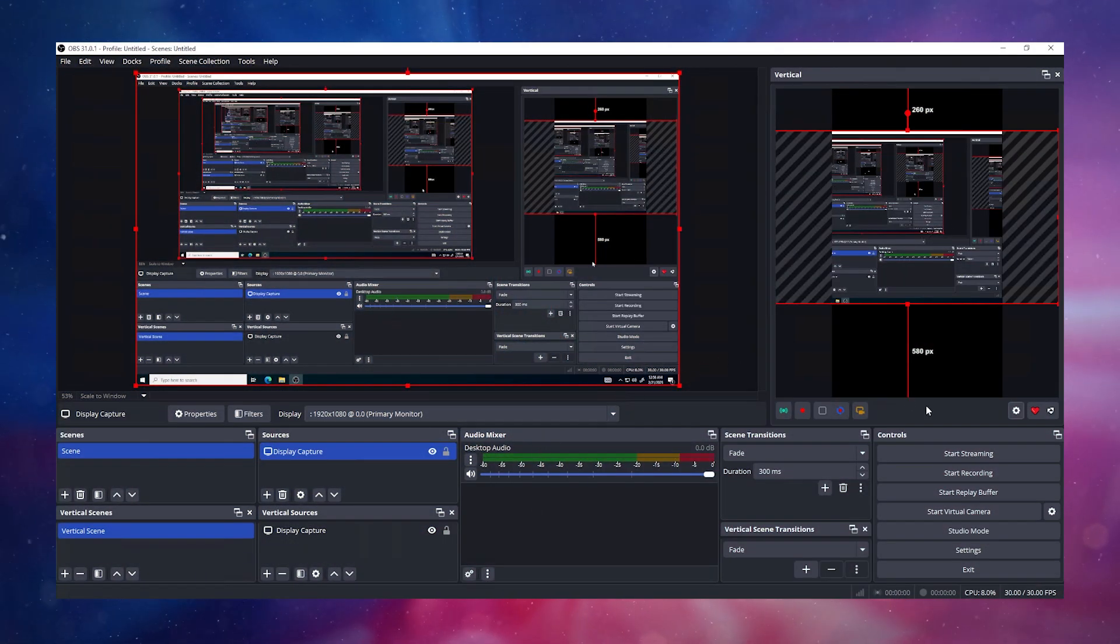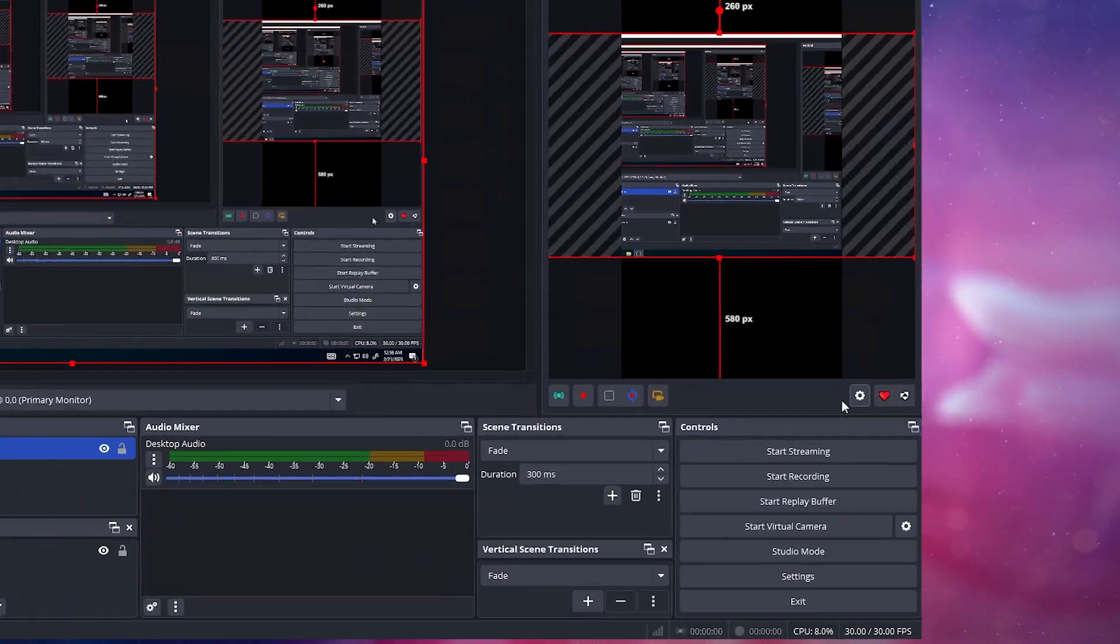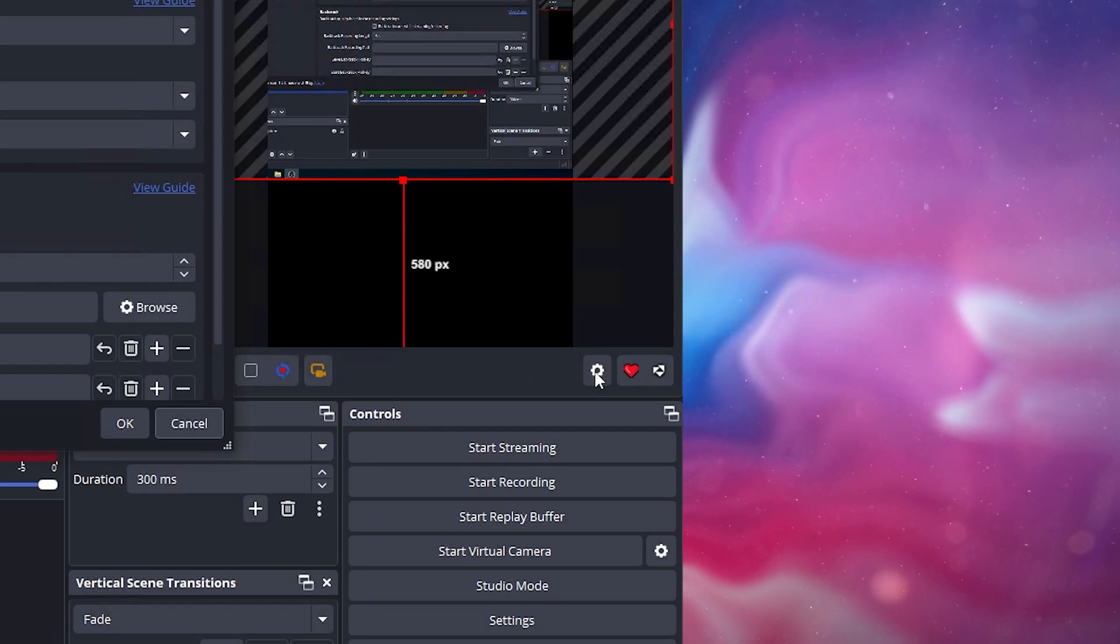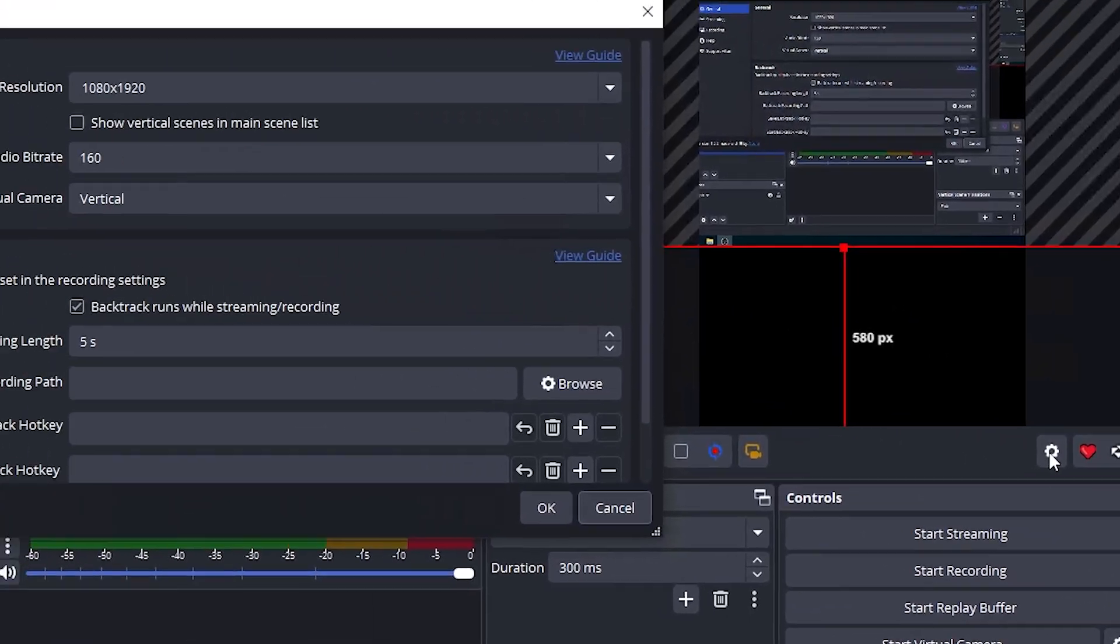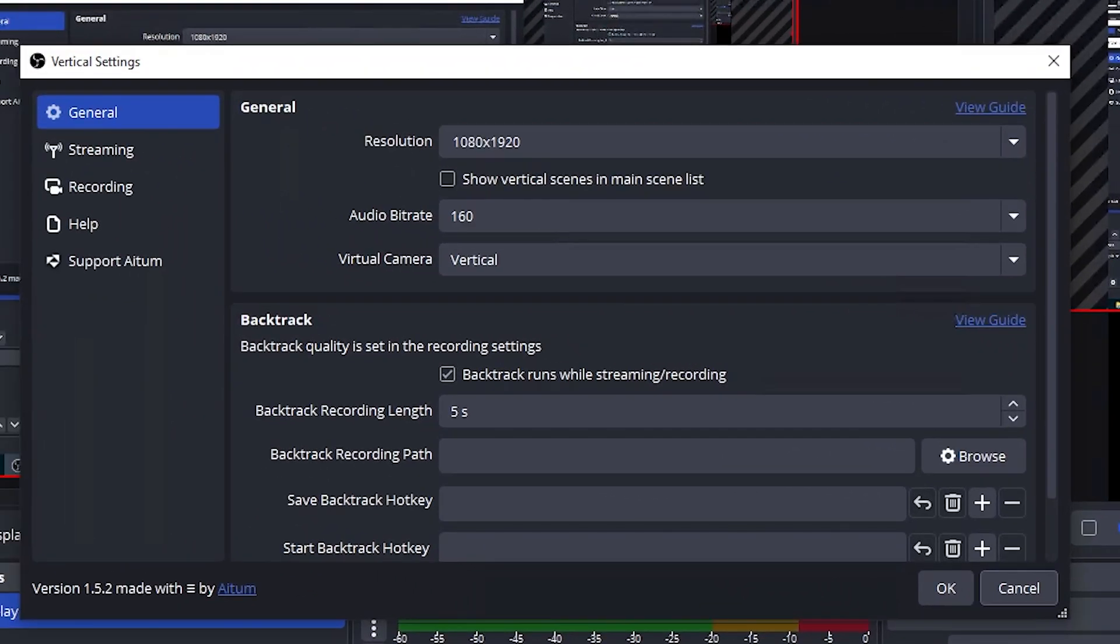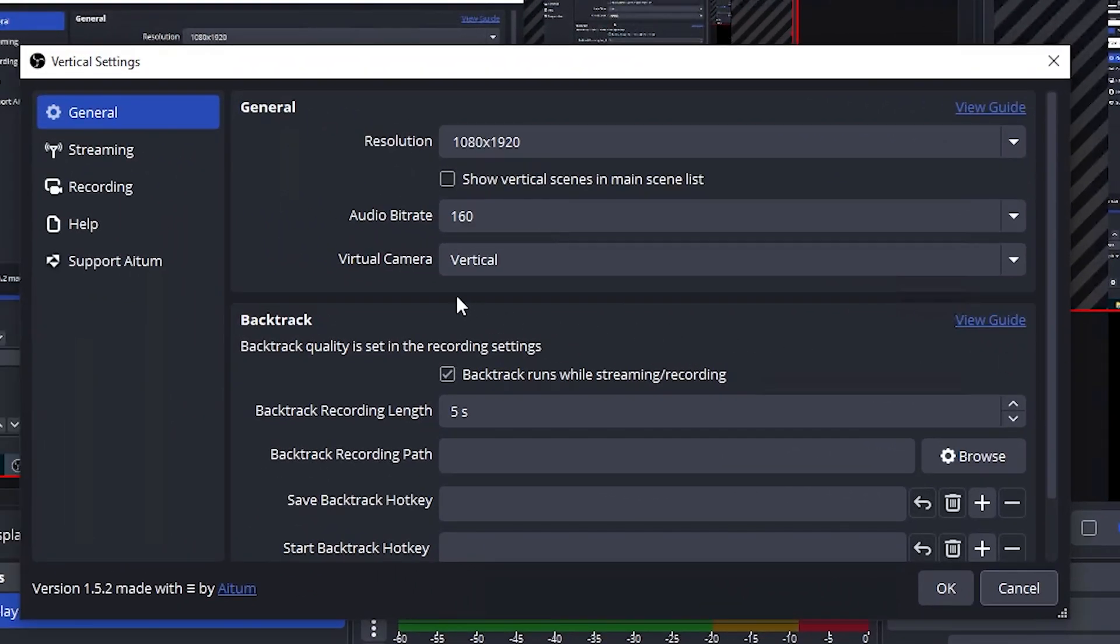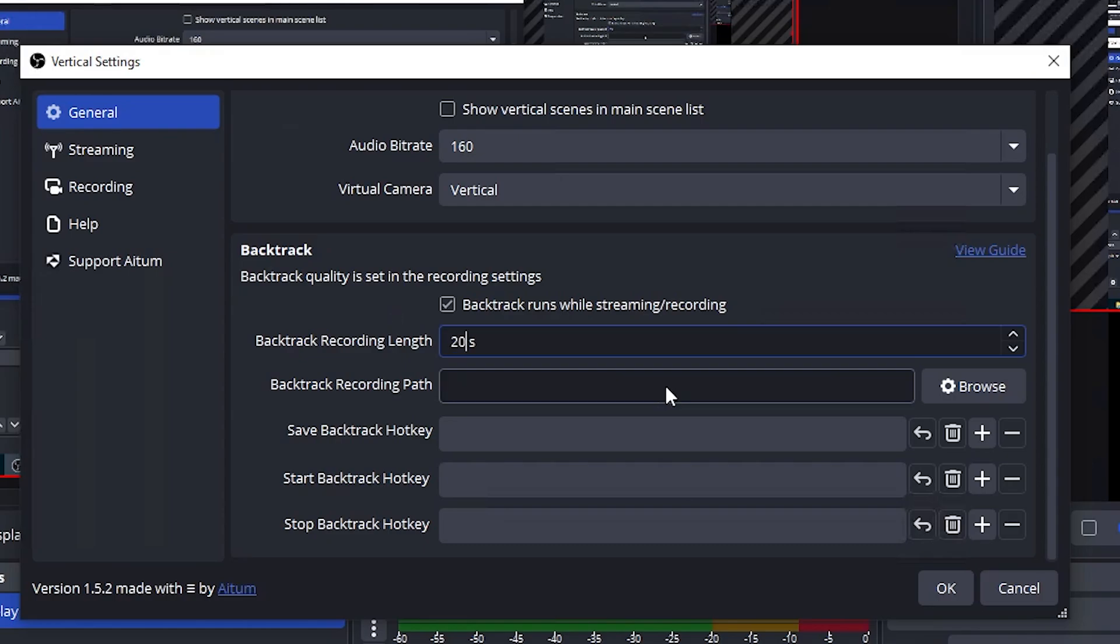In OBS, go to the bottom of the Vertical panel and click Settings. Here we will change a couple things to get Backtrack ready. Let's change how far back Adem Vertical should record clips. I've set it to 20 seconds.